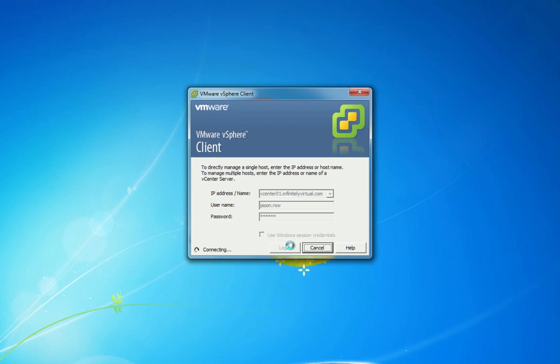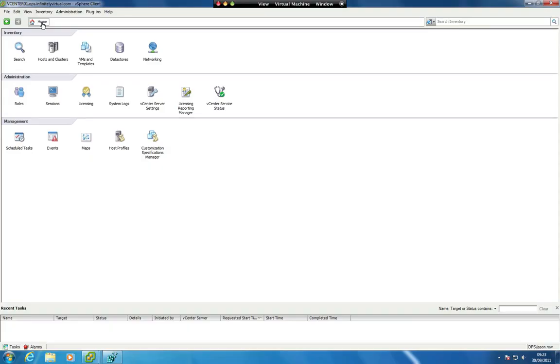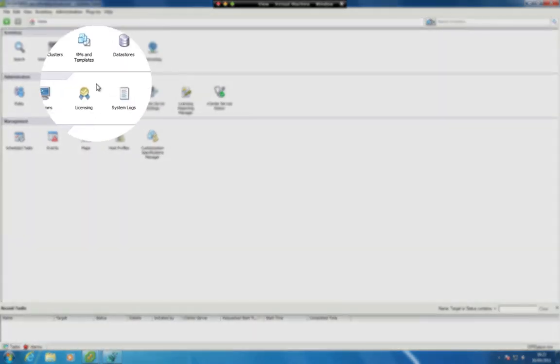If you receive a certificate warning, put a check mark in the 'Install this certificate and do not display any security warnings' option and click Ignore. Click on VMs and Templates.